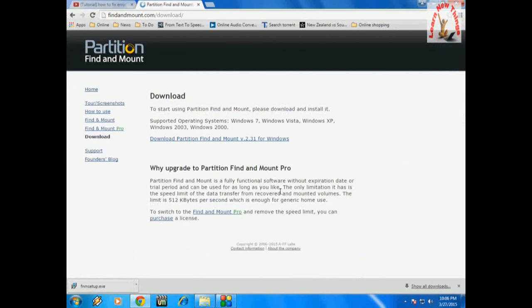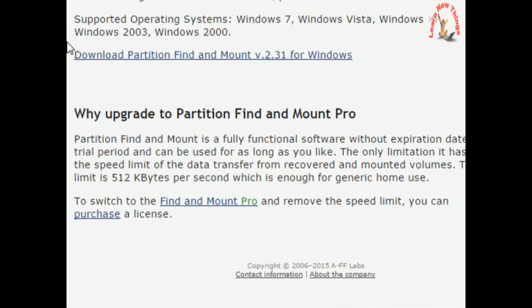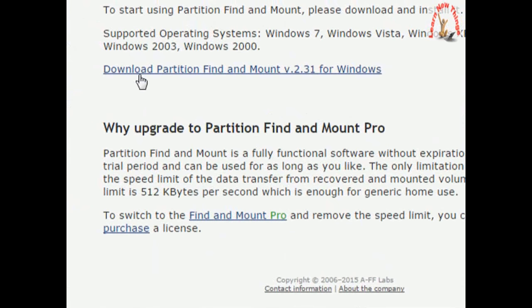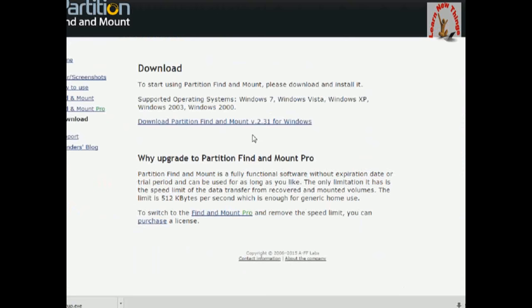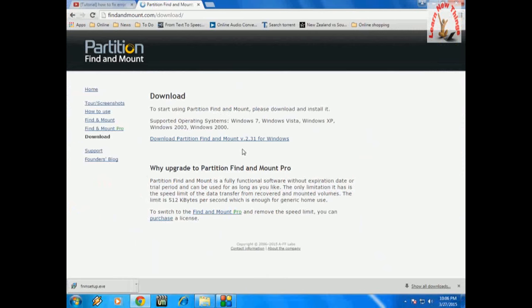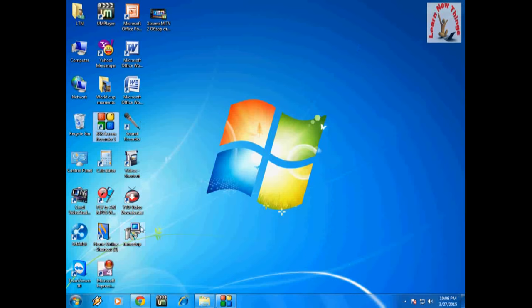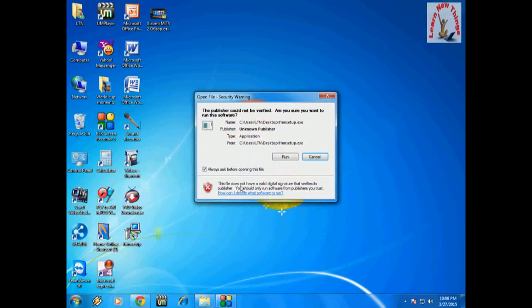After you download Partition Find and Mount, just click it. It's very small, about 2 to 3 MB only. After you download, just install it on your PC.